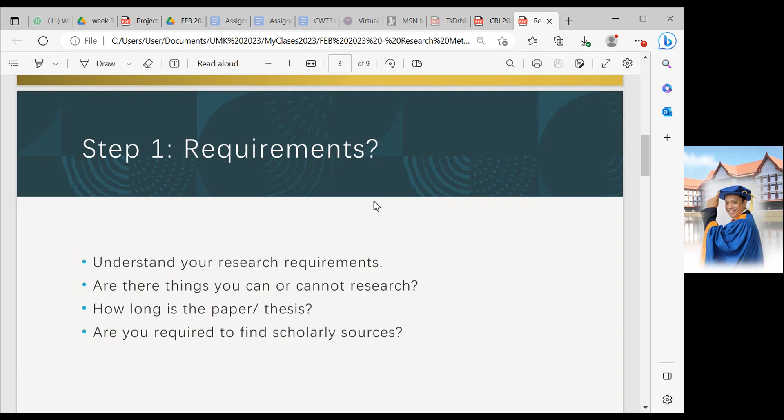The first step: you need to understand the requirement. What are the needs for your research? Why do we need to understand this requirement step? During the requirement step, you need to understand your research requirement — whether you can do that research, whether you are capable or not, how long your research will take, and lastly, whether you can find sources of research that have worked.